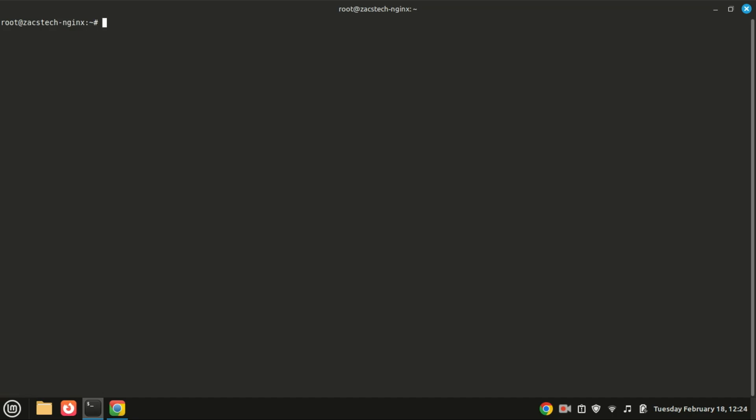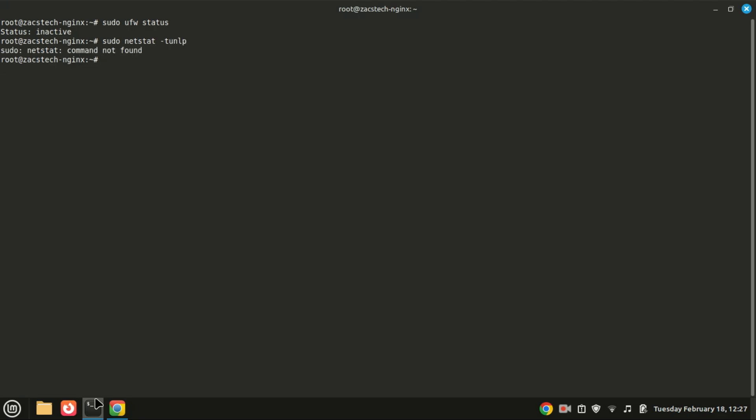If you have a firewall enabled like UFW, you need to open up ports 80 and 443 for HTTP and HTTPS respectively. You can check the listening ports using this command. If netstat is not installed, you can install it. Let me try using the SS command.